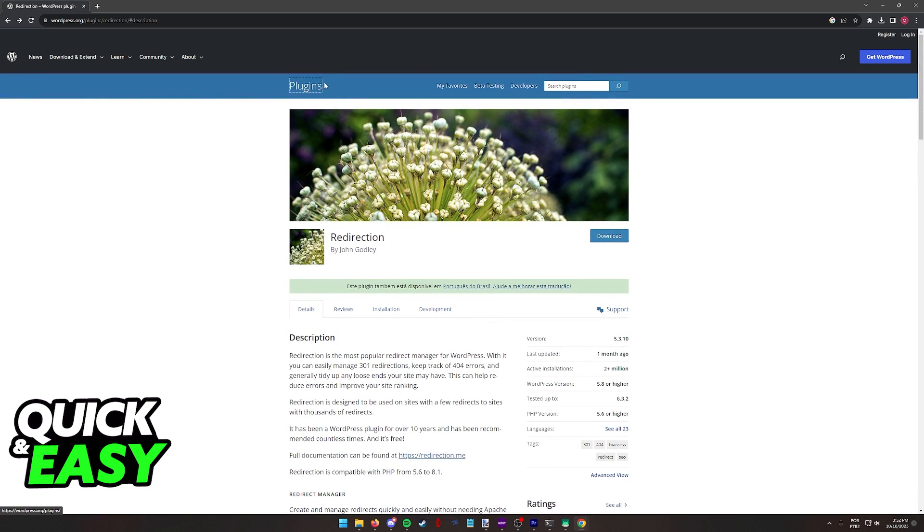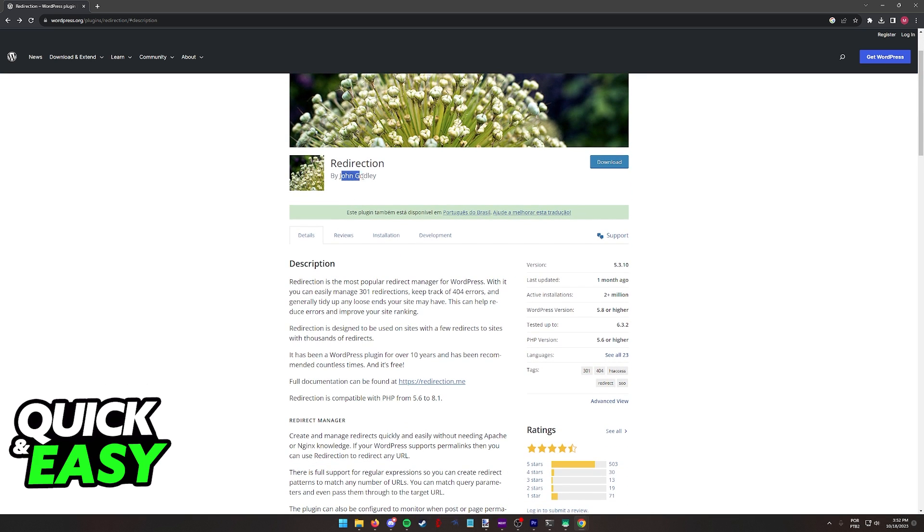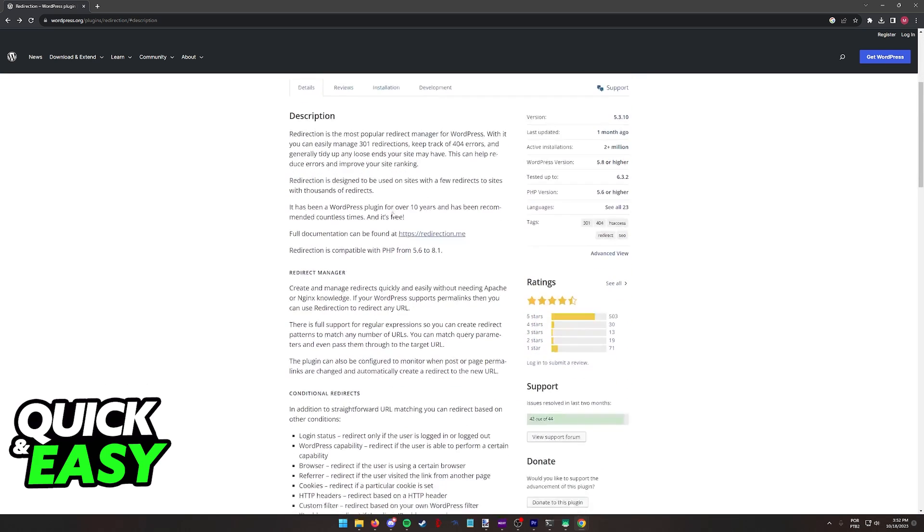So all that you have to do is go over to your dashboard, go into the plugins and look for redirection by John Godley like I mentioned.